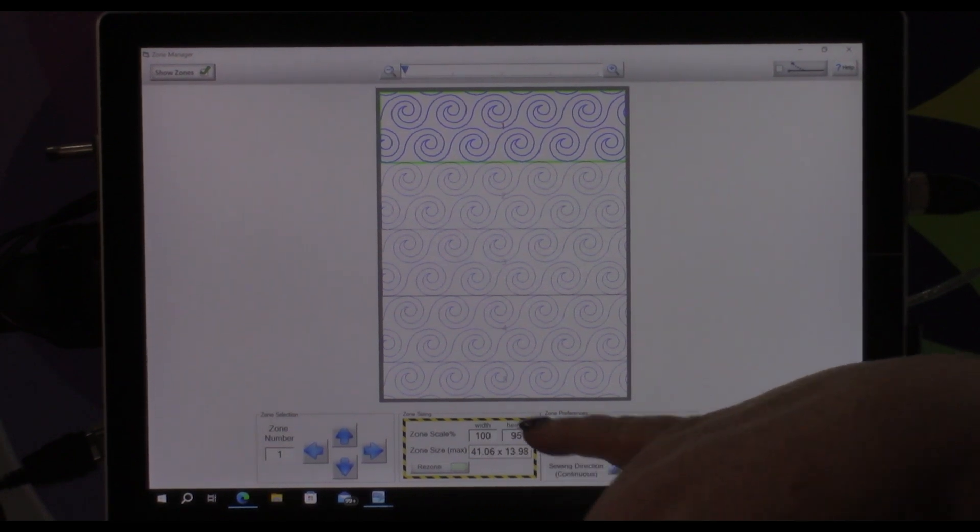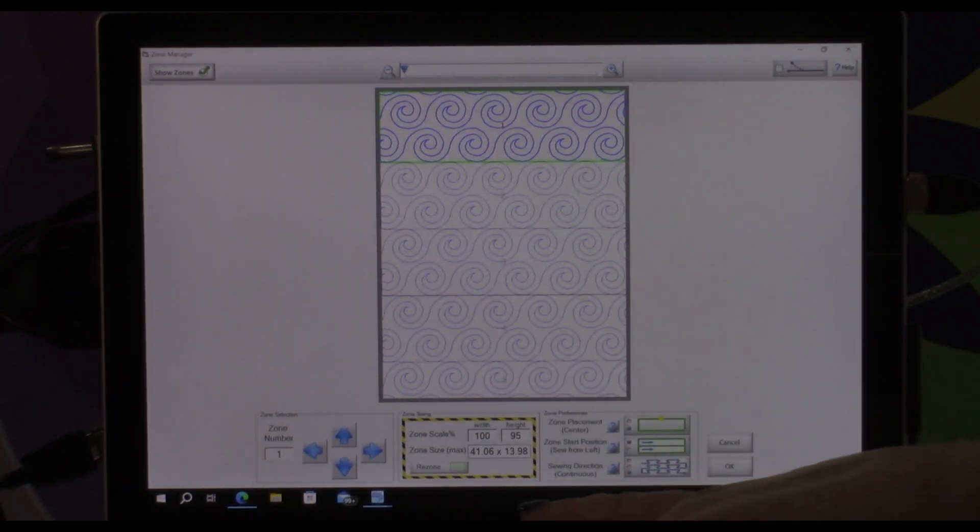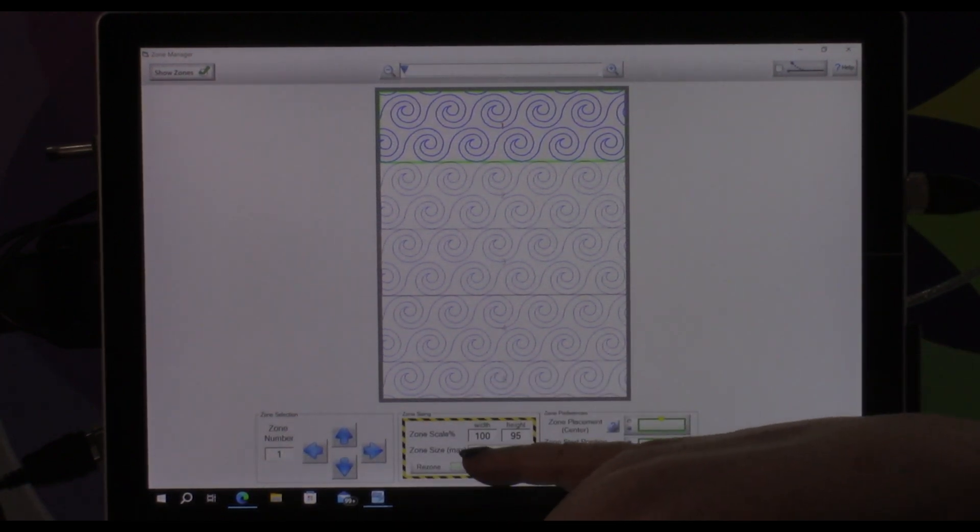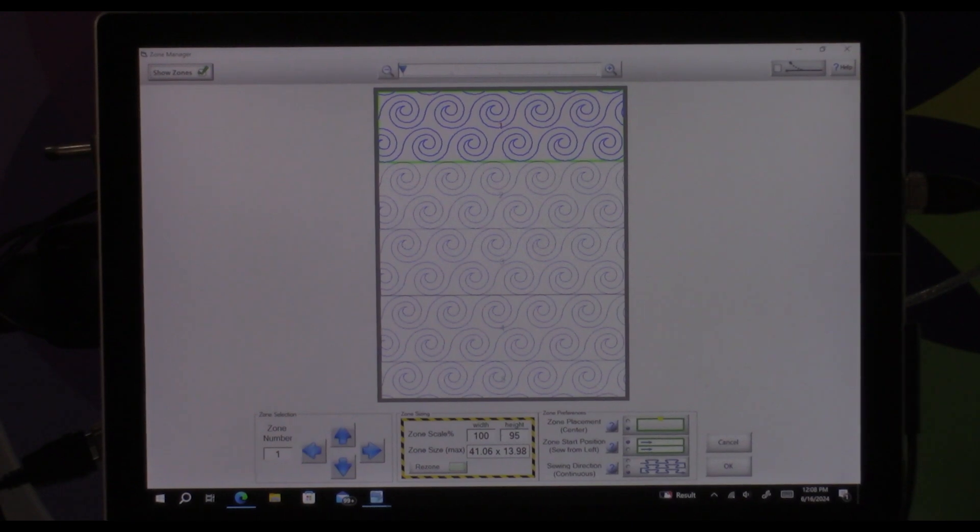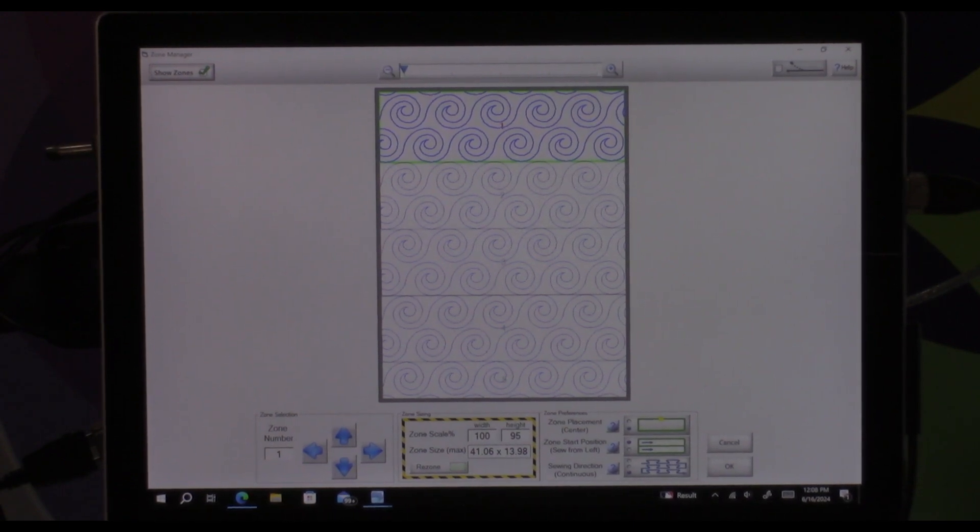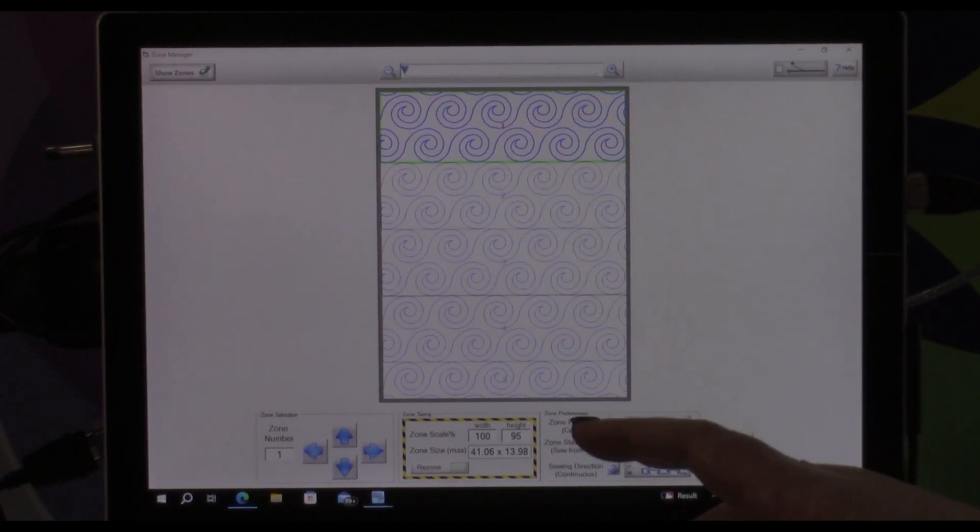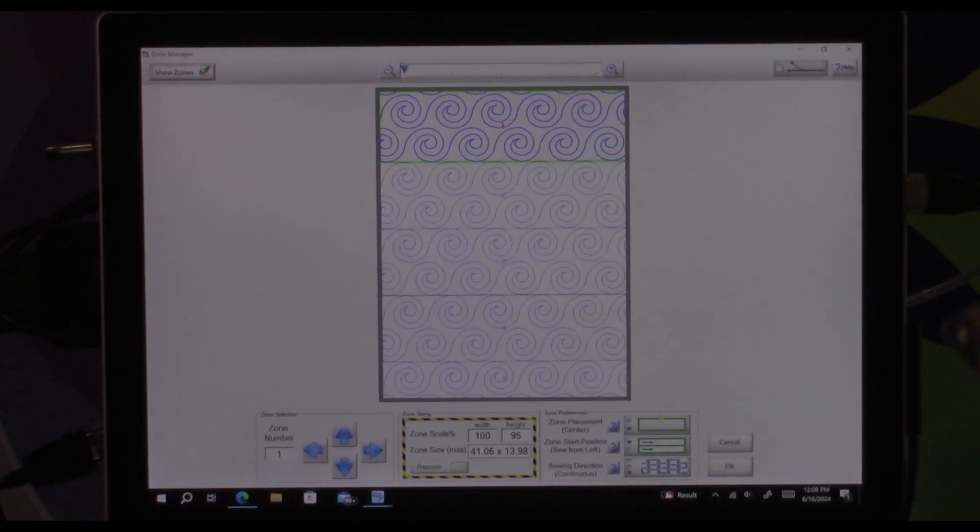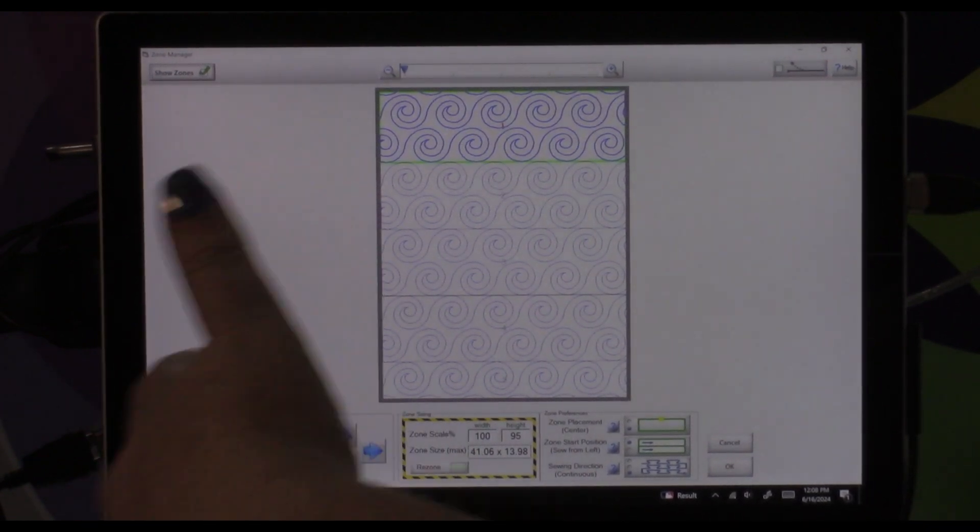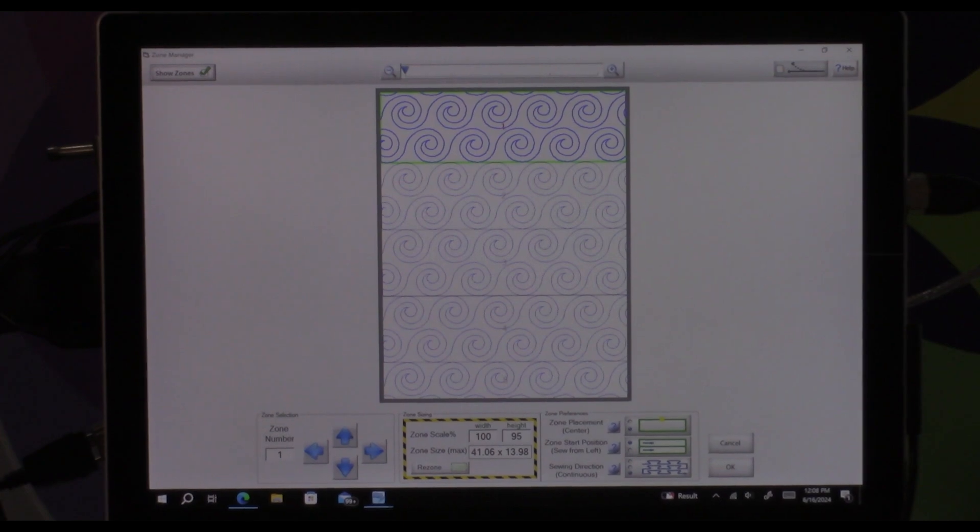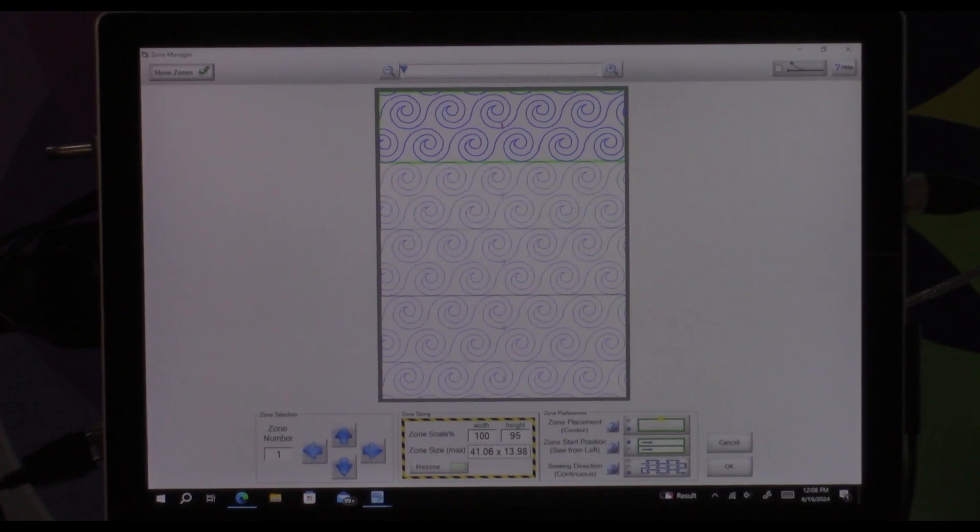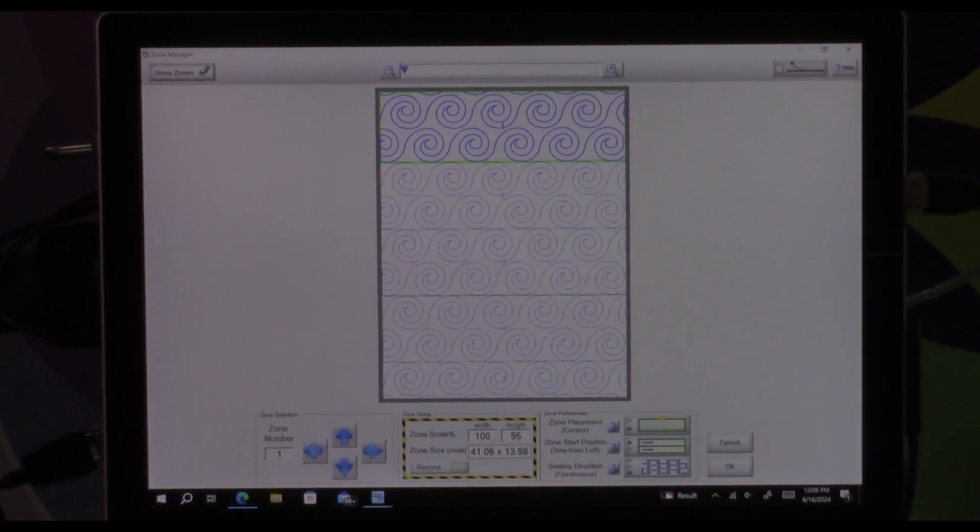It's also going to down here in the center in some more caution tape talk about zone scale percentage and your zone size max. The zone scale percentage is how much of your frame we're going to let you use at any given time. By default we are set at 100 percent of the width of our frames.